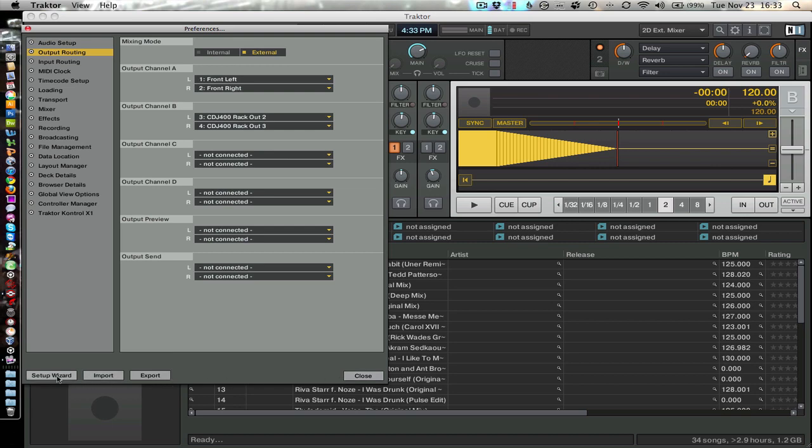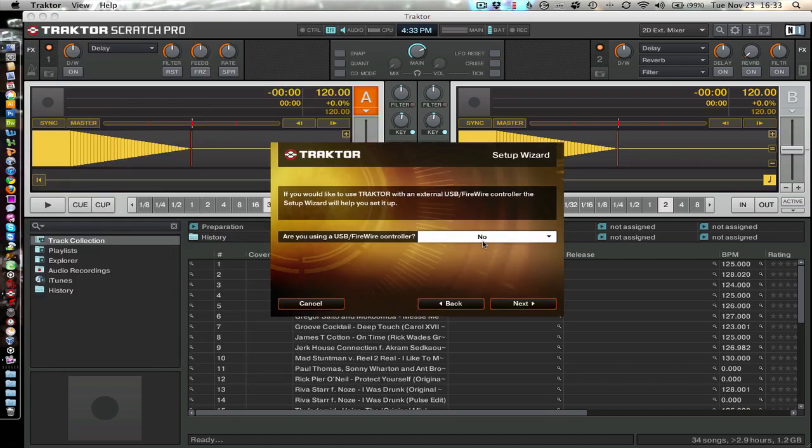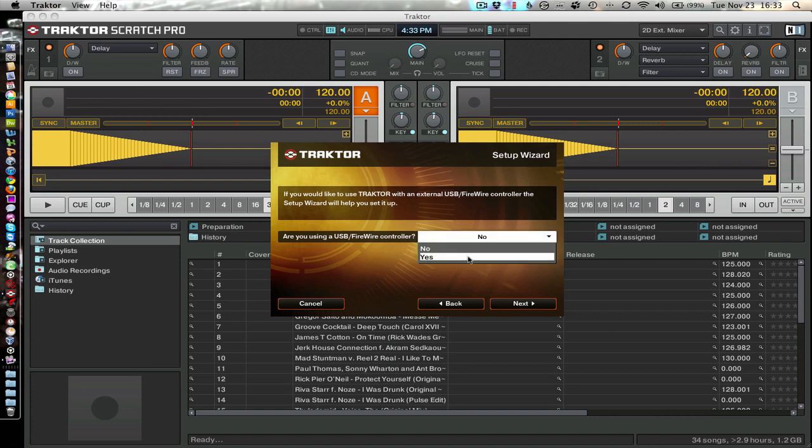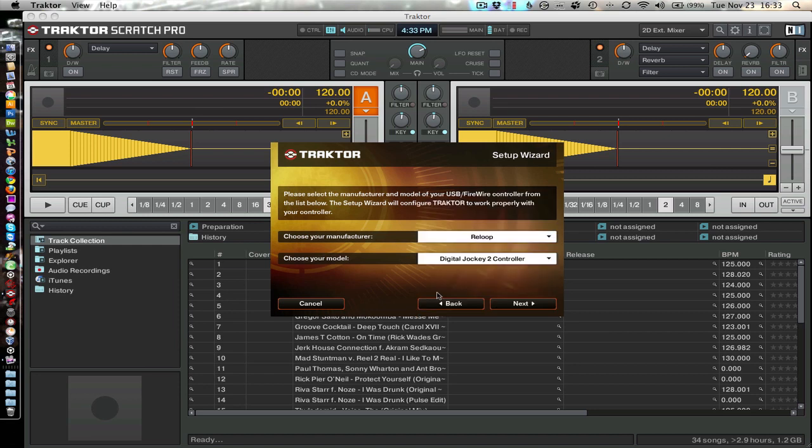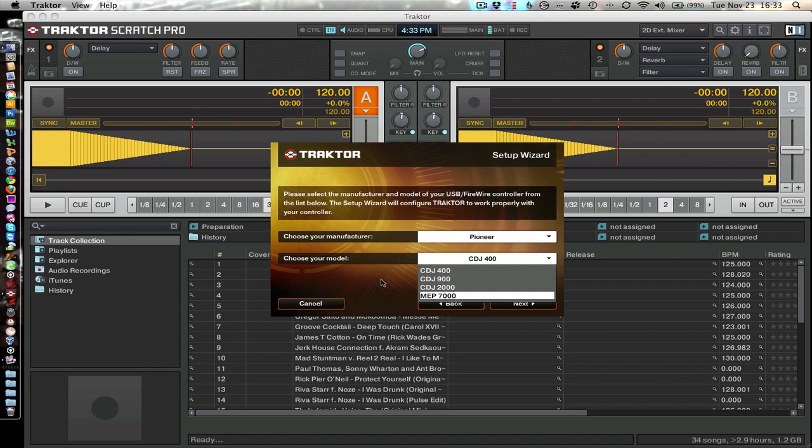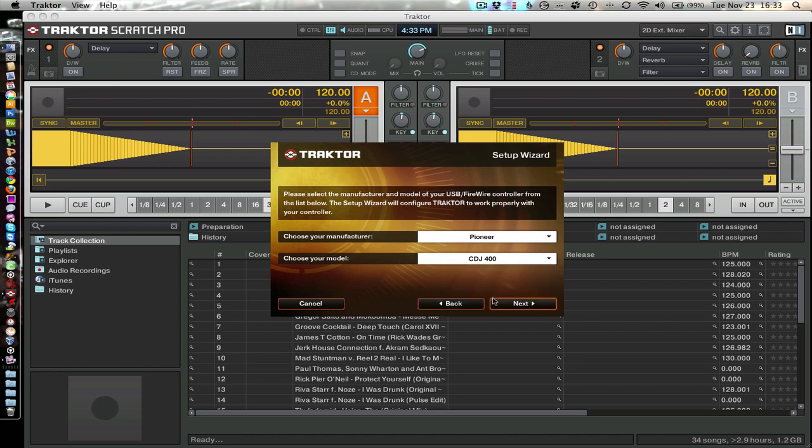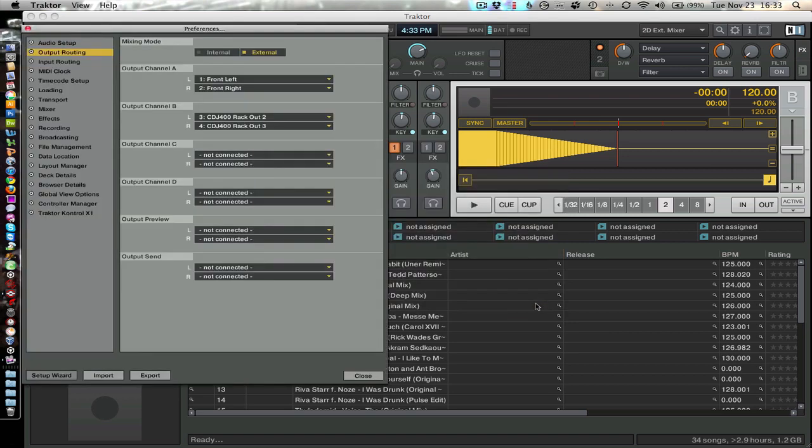If you're looking to set up the controls, click the setup wizard. Go to next. It will ask you if you're using a controller. You say yes. So find Pioneer on the list. Select your CDJ400 and click next. You are not using a timecode control. And that's it.